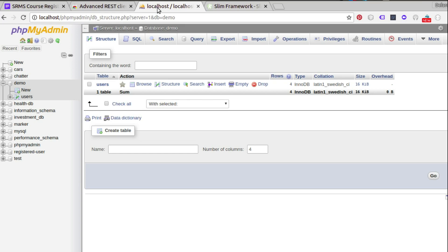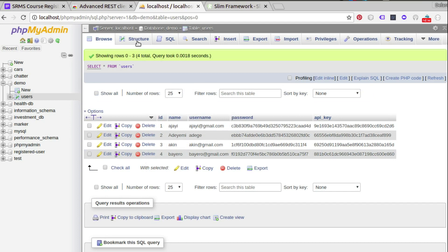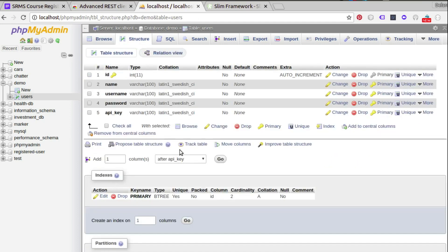I have a database called 'demo' with a table called 'users'. Looking at the structure, we have the fields: id, name, username, password, and api_key. The id is auto-increment and is the primary key. Null values are not allowed by default, but you can set a field to allow null if needed. Once you have this interface set up, you're ready to go.